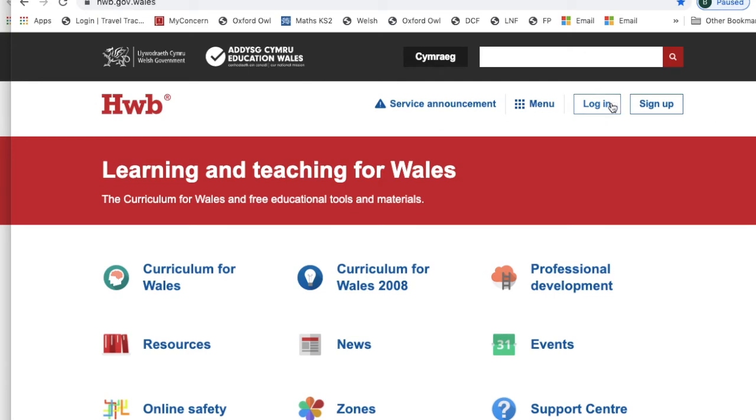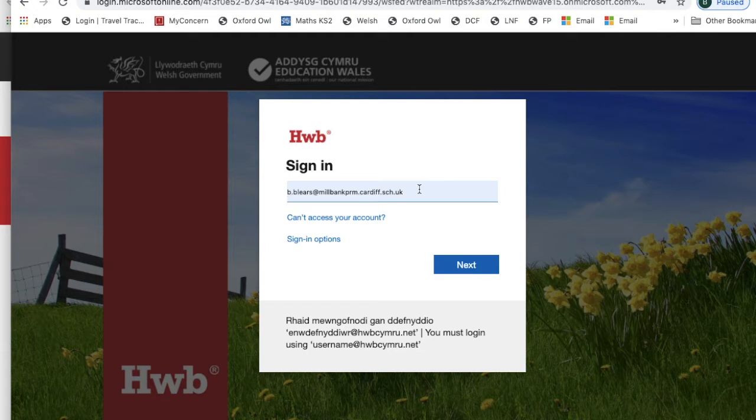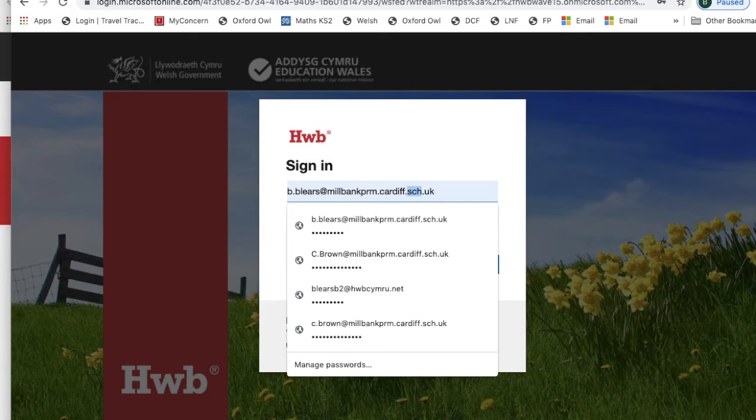Hi parents, we've been having some emails in about logging in with multiple accounts. As you can see on mine, when I click on here, the Hub login might bring up a lot of different email accounts that you may have registered on here, and it can confuse logging into Hub.